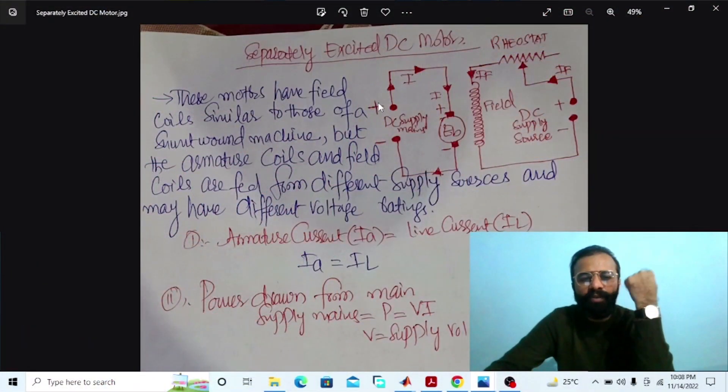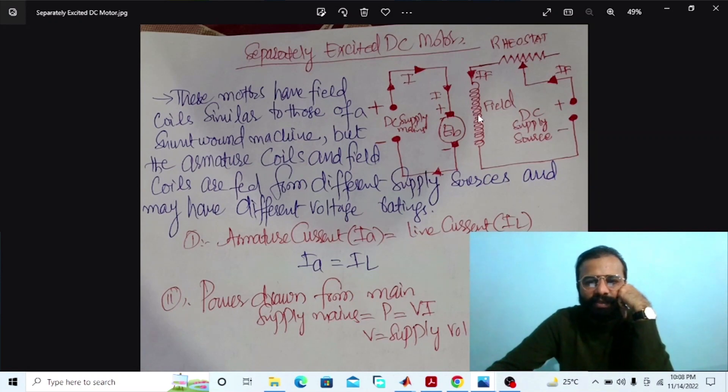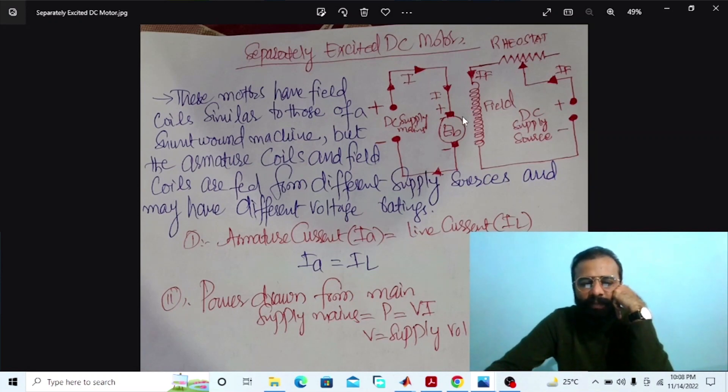Without wasting time, let's do the experiment of the separately excited DC motor on the MATLAB software. We have to implement this separately excited DC motor circuit diagram on the MATLAB software.